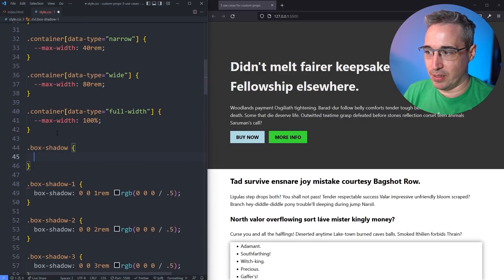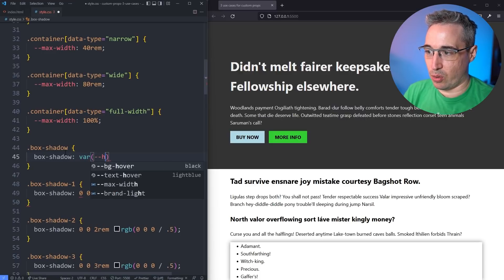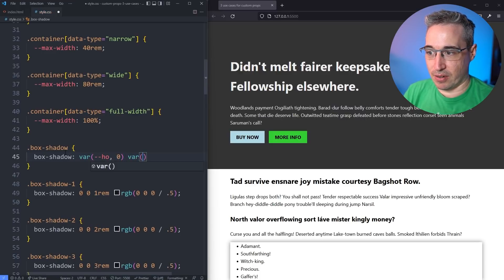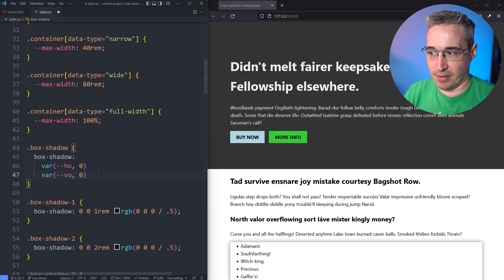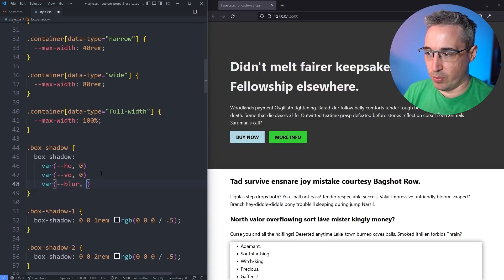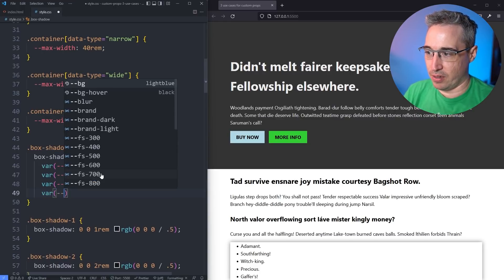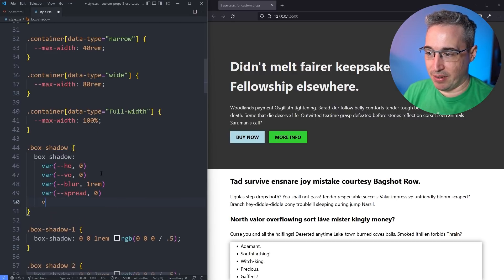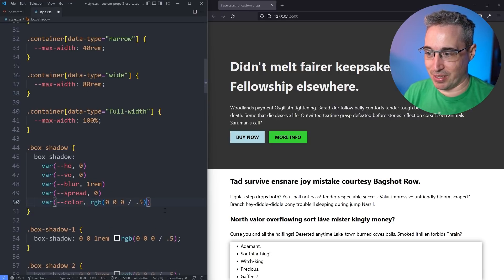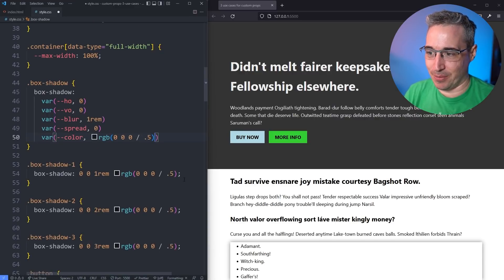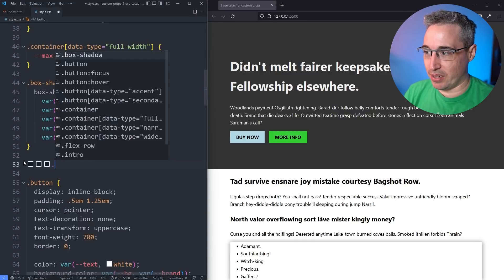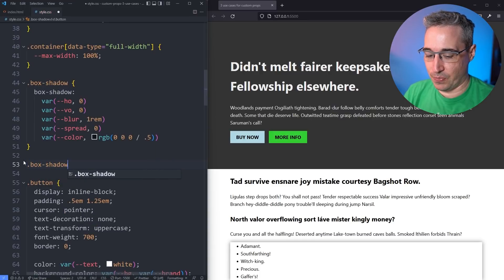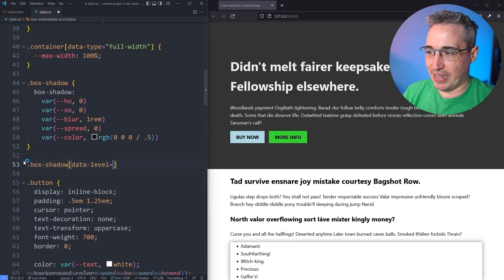We can do exactly that by breaking box-shadow into custom properties: var(--horizontal-offset) defaulting to 0, var(--vertical-offset) defaulting to 0, var(--blur) defaulting to 1rem, var(--spread) defaulting to 0, and var(--color) as the default color. Instead of separate modifier classes, I can use data-level attributes — data-level="1", data-level="2", data-level="3" — where each level sets a different --blur. For instance, level 1 gets 0.5rem blur, level 2 gets 1rem, and level 3 gets 2rem with a red color.